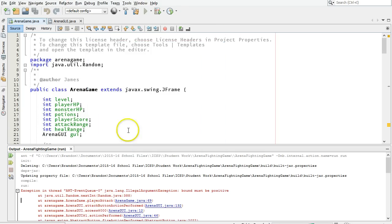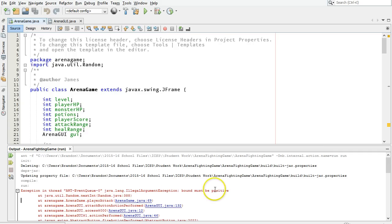I'm just going to close this. We get an exception, an illegal argument exception specifically, and the bound must be positive. Let's look at where this is happening. We're going to read through this. This is called the stack trace.